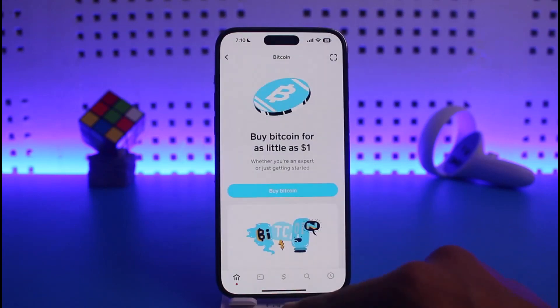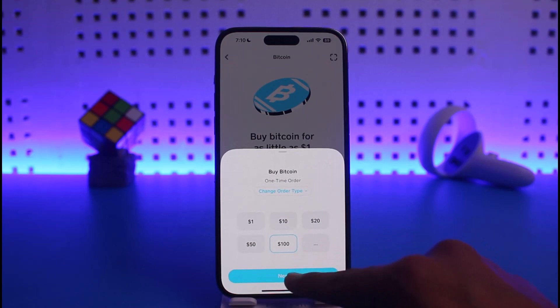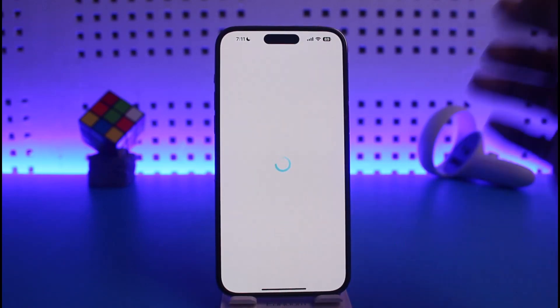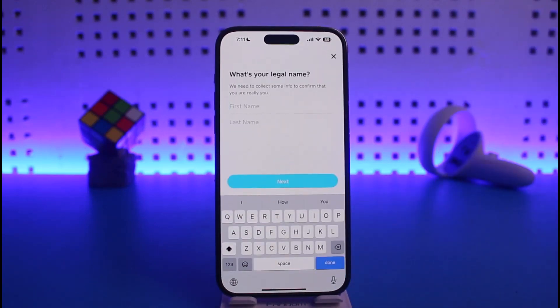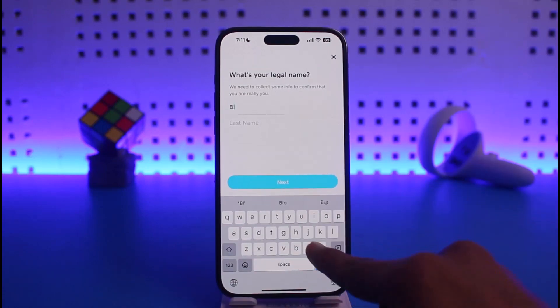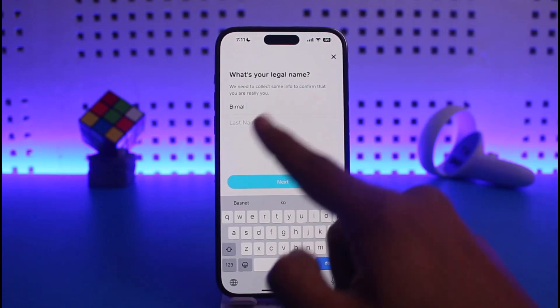Just tap on the Buy Bitcoin option and choose the amount of Bitcoin that you want to buy. After you've done that, tap on Next and it will ask you to add your phone number and then your email address if you haven't done so already.